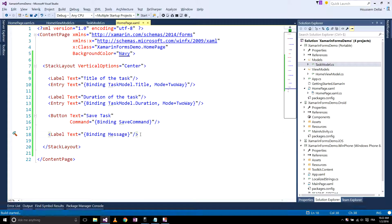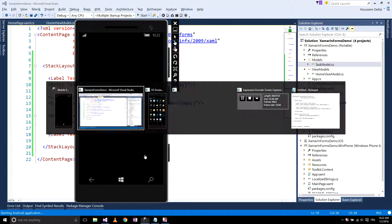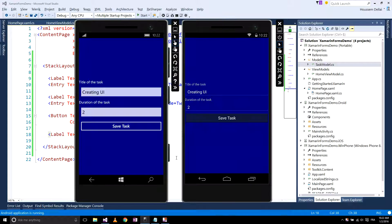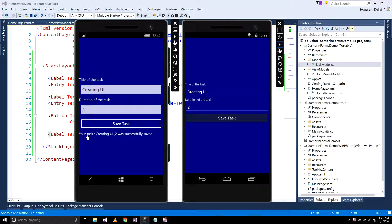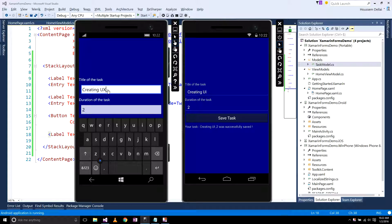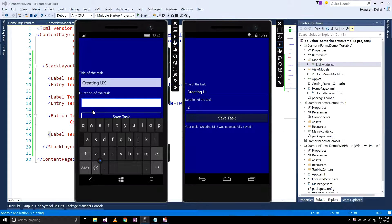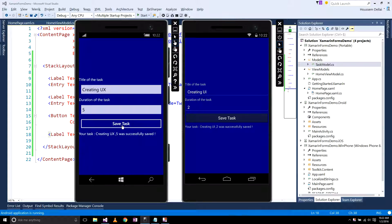Let's run it. I click Save Task and it's showing the message: 'Your task Create an UI value to was successfully saved.' The same works for Windows and Android. Now let's change the title to 'UX' and the duration to 5, then click Save Task — you can see it's updating the value.